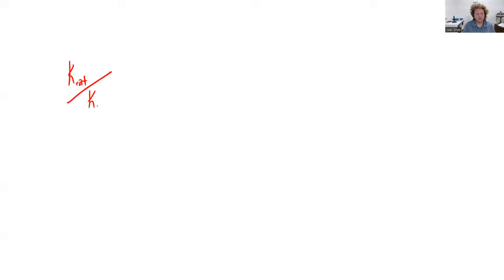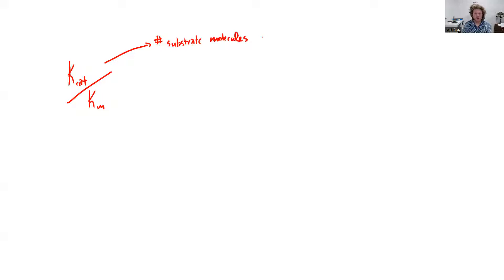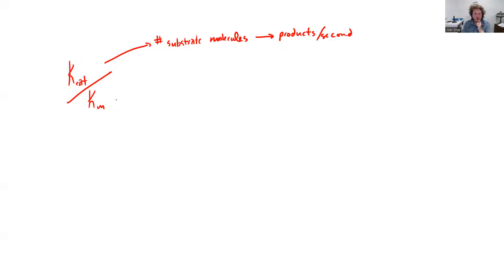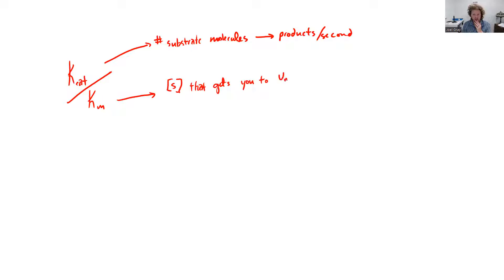So this last kinetic parameter is a ratio of kcat over Km. Now to unpack and review these a little bit, Km is number of substrates molecules. I'm just going to draw an arrow, convert it to products per second. So that's kcat. Now Km is one way that you can look at that is substrate concentration that, to put it simply, gets you to Vmax divided by two.